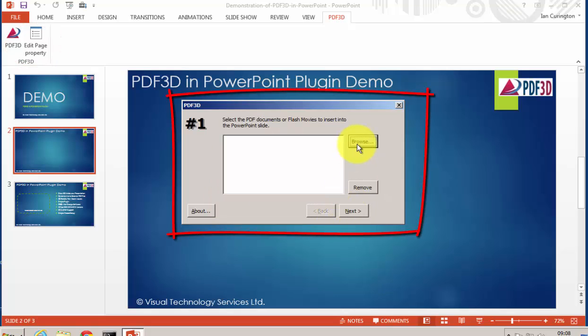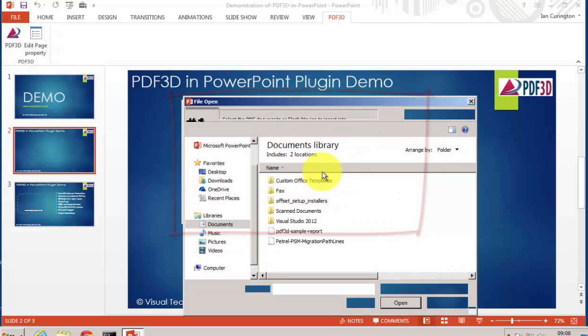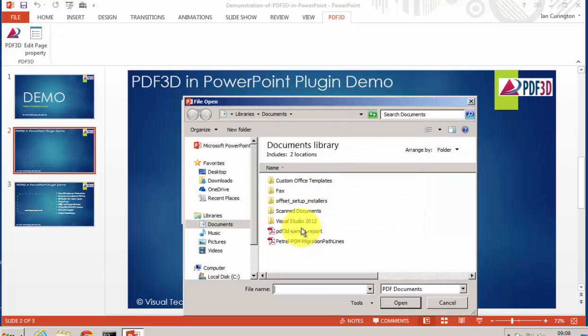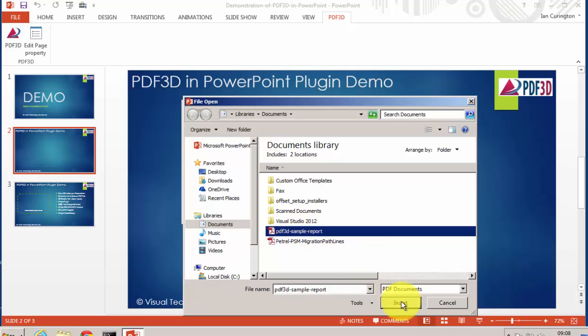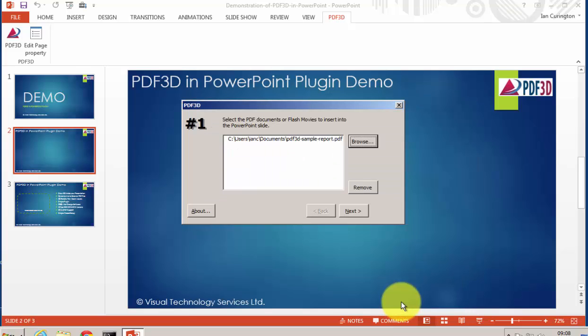The first few questions here are to browse to a sample PDF3D file you'd like to show at this point in the slide presentation.